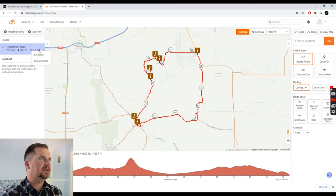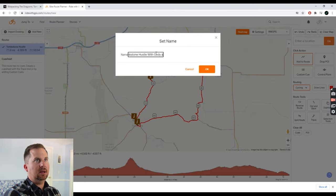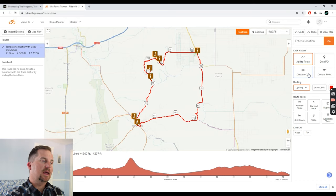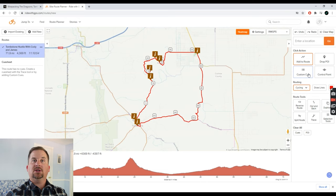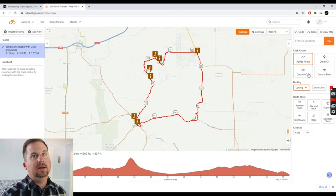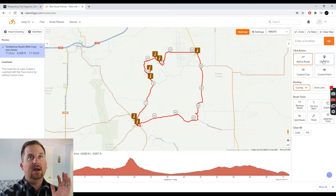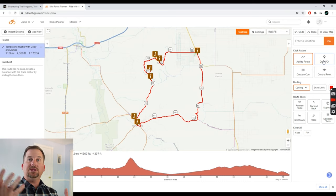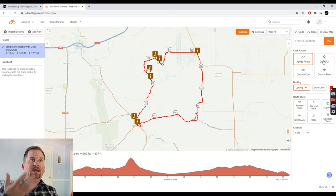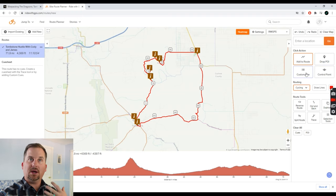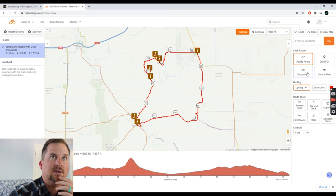I'm going to save this and name it 'Tombstone Hustle with Cody and James.' Now I'm going to build a cue sheet. A cue sheet has notes that pop up on my map as I pass through certain points — things like whether a creek is dry, turn right here, where private property begins, or a potential camp spot. I want to clarify that points of interest behave differently from custom cues in the software. A point of interest only comes in with a GPX file, not a FIT file. So I'm going to put everything into one FIT file using custom cues instead.